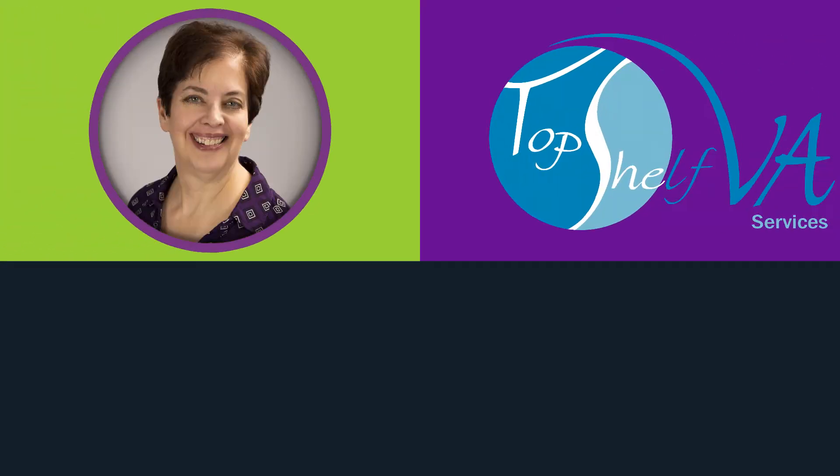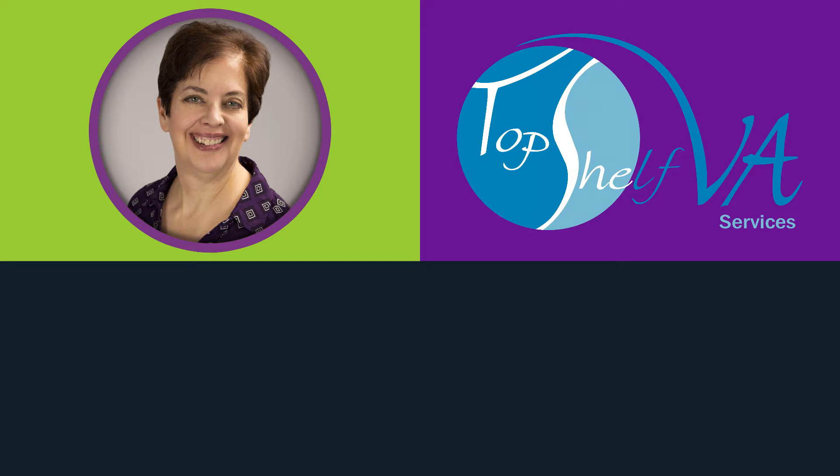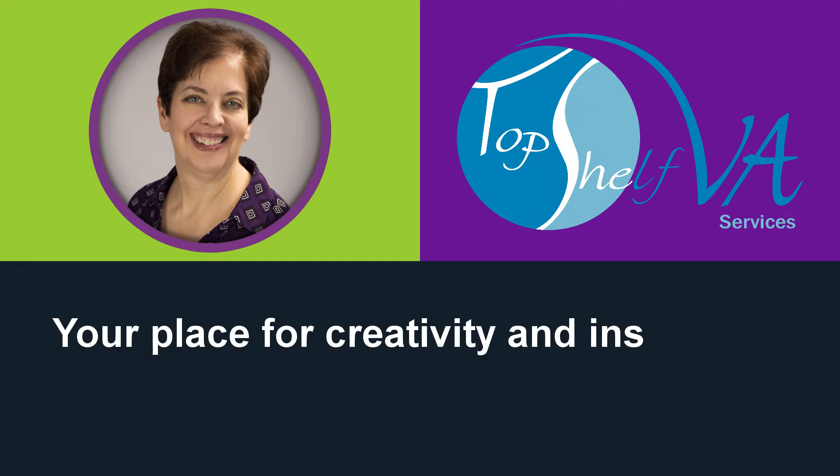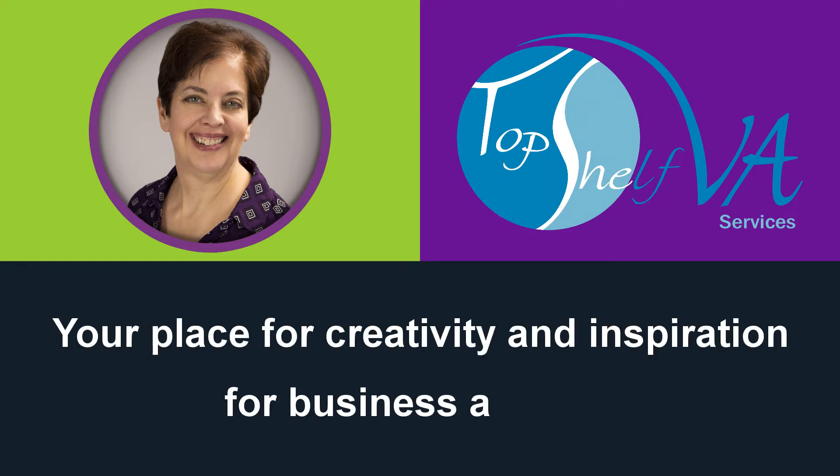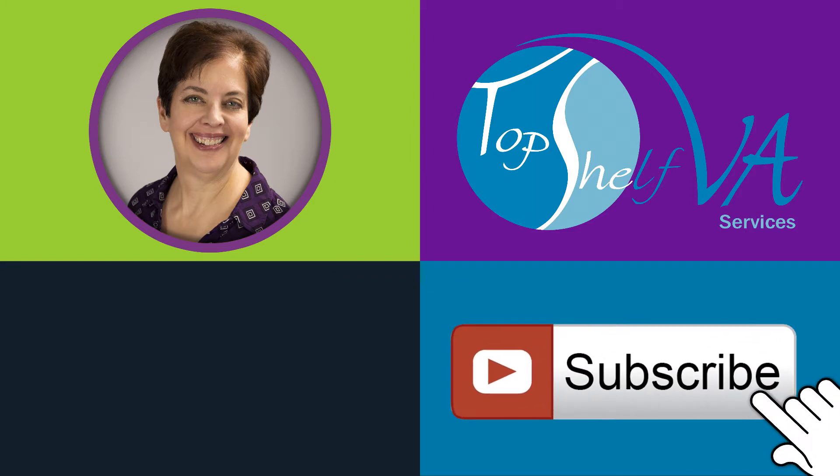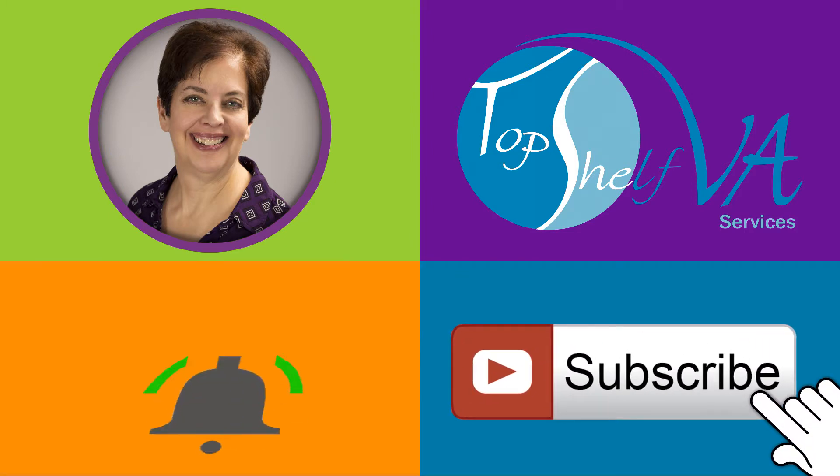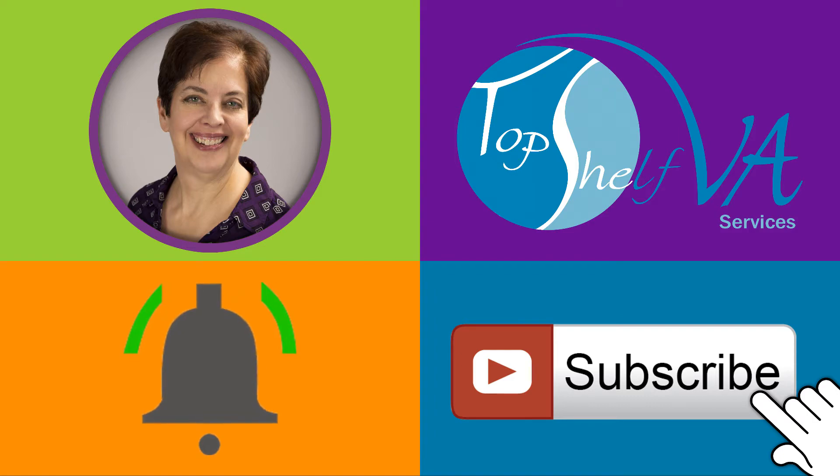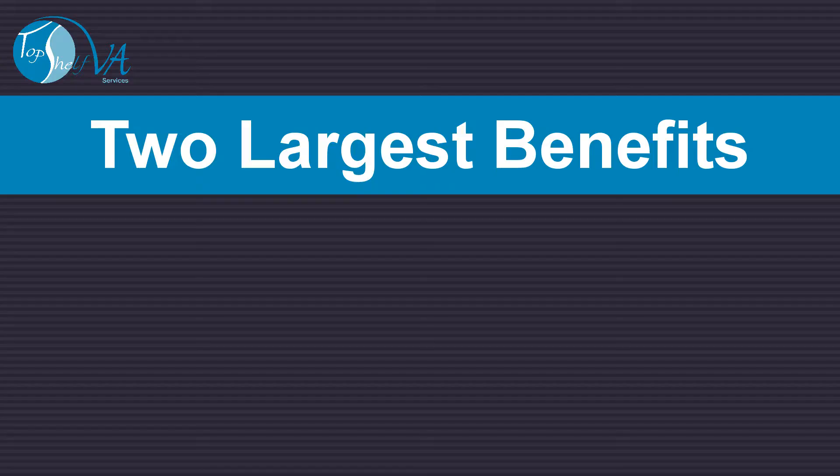I'm Naomi Skarczynski with the Top Shelf VA channel, your place for creativity and inspiration for business and life. If you're new to the channel, please take one second and click on the subscribe button, click on the bell icon, and check notifications for Top Shelf VA.